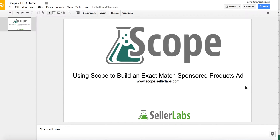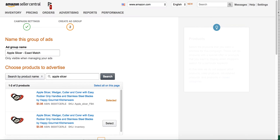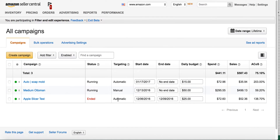This is Seller Labs and I'm going to demo how to use Scope to build an exact match sponsored products ad campaign. Giving some background, the traditional way before building an exact match campaign is a lot of sellers would run an auto campaign. I kind of just ran my campaign in auto, and what that does is Amazon bids for you.